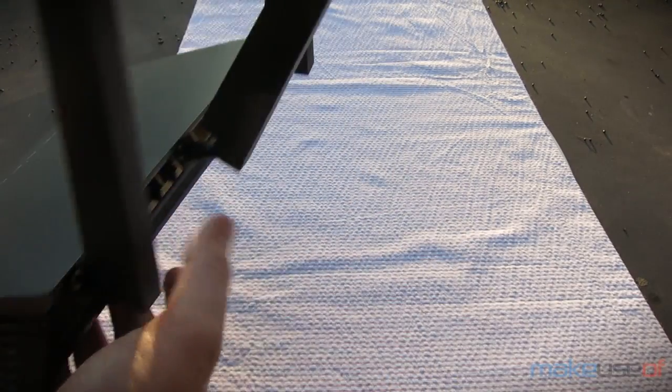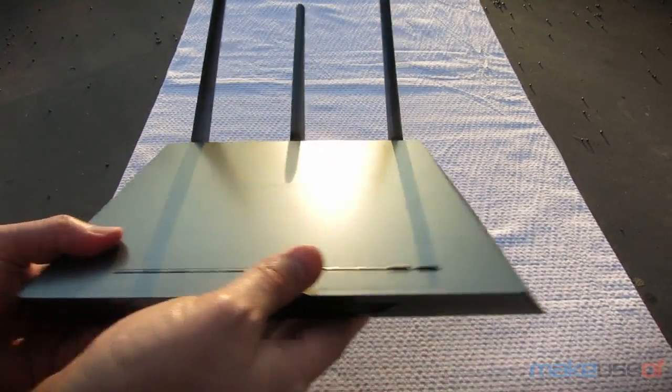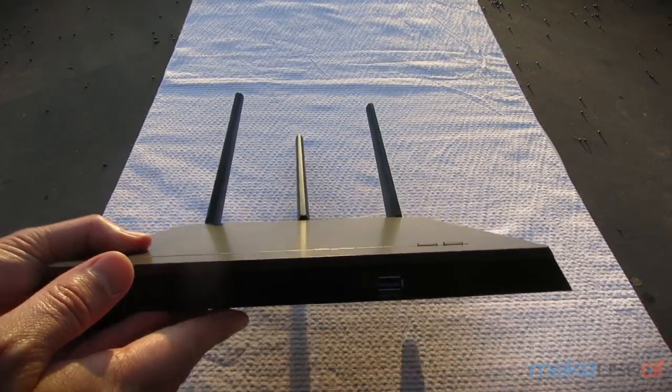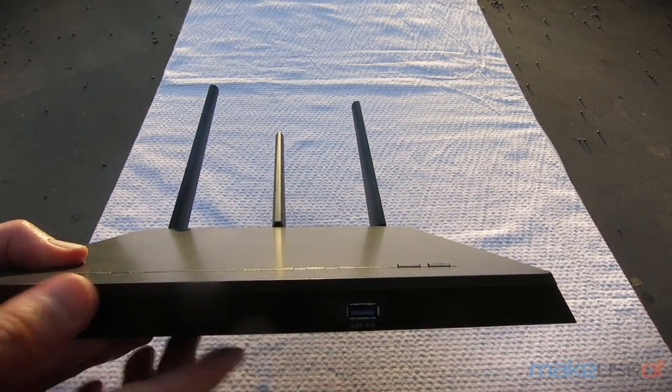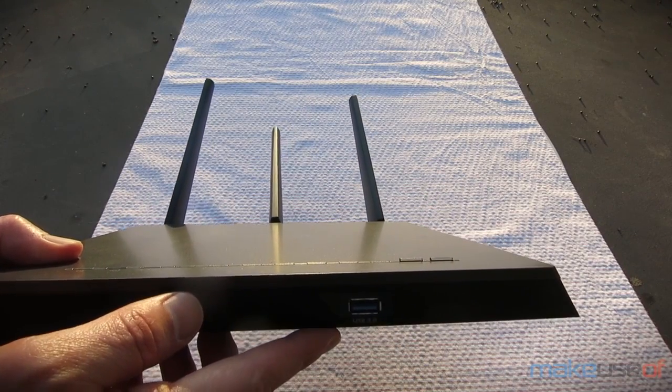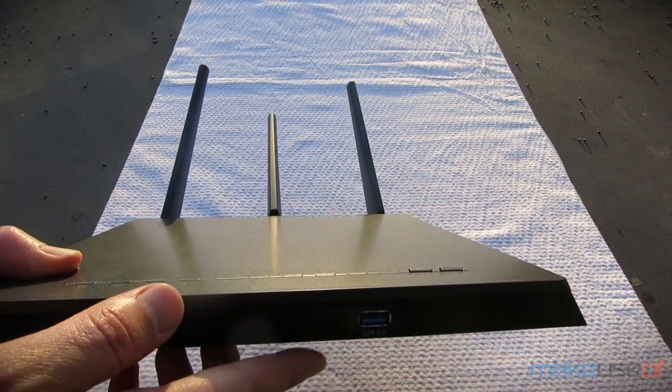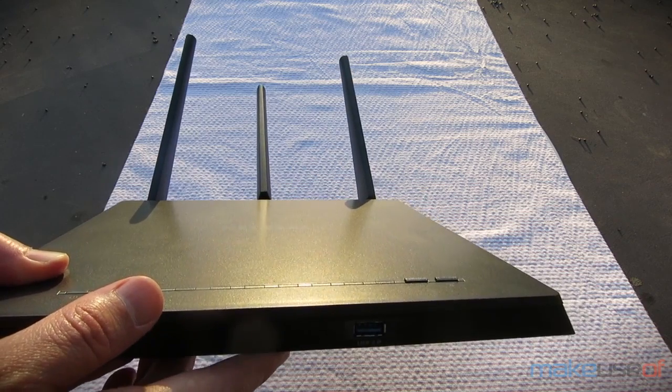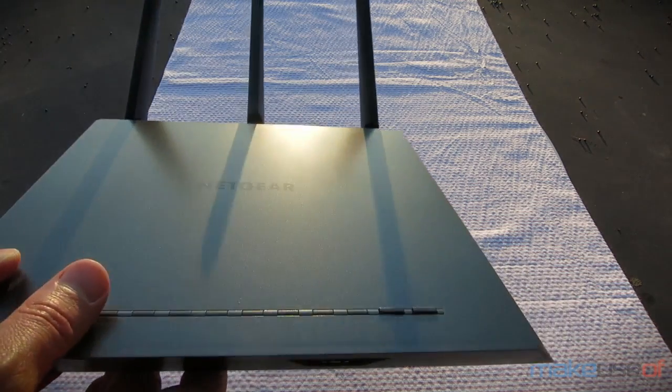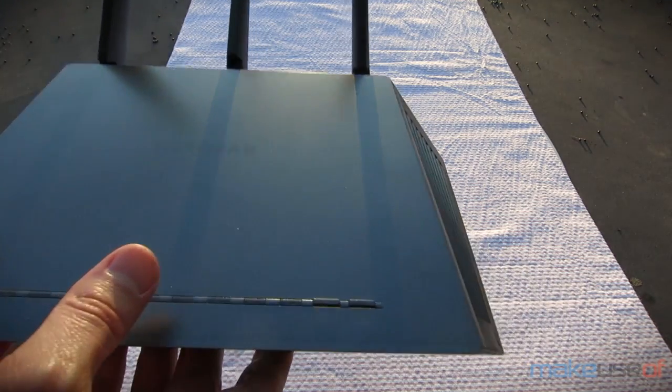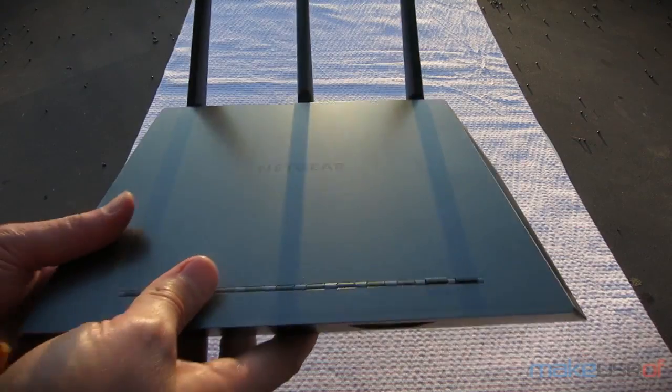In the front there is a USB 3.0 port, which is more than likely for connecting a USB hard drive, which you can also, like a printer, share as a network resource.